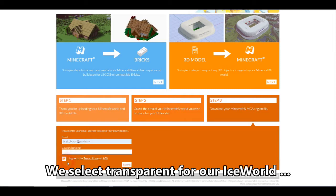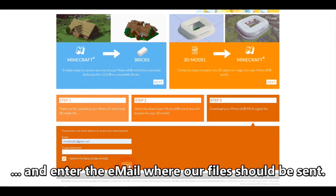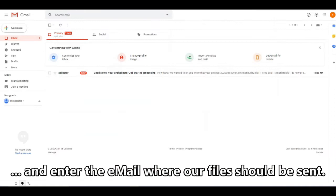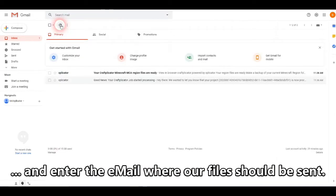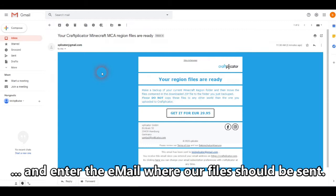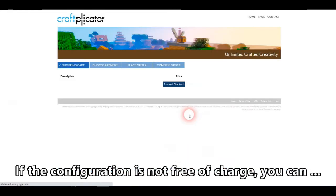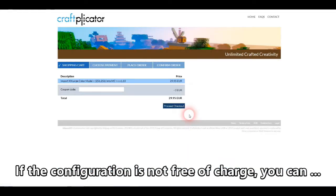Putting in my email address, agreeing to the terms of use, and hitting submit. After a couple of moments, I receive the shipping email containing the MCA regions of the Minecraft model.